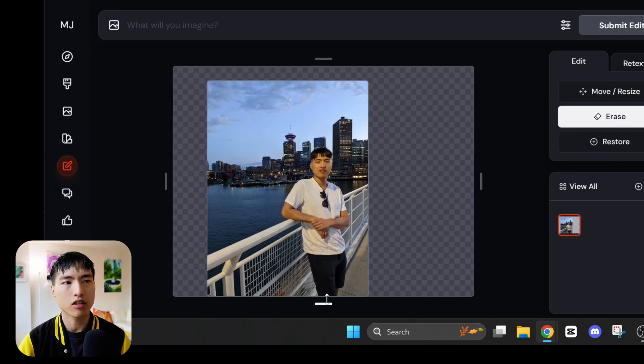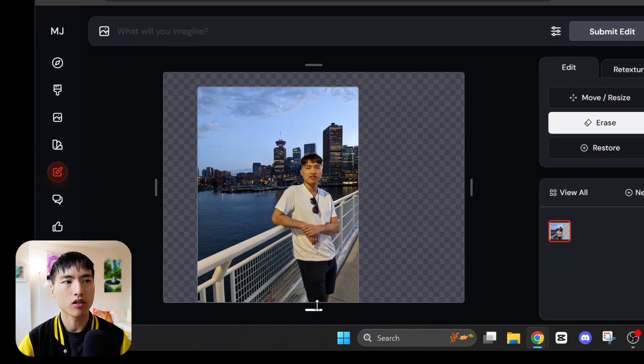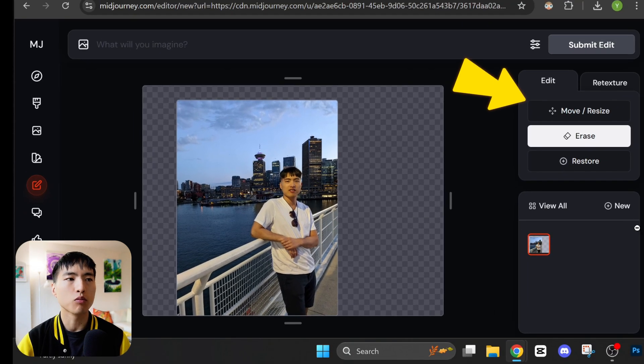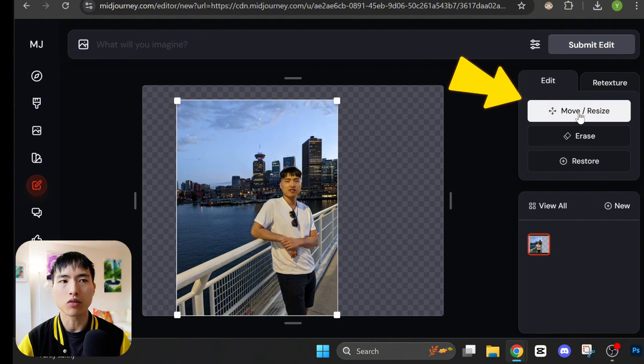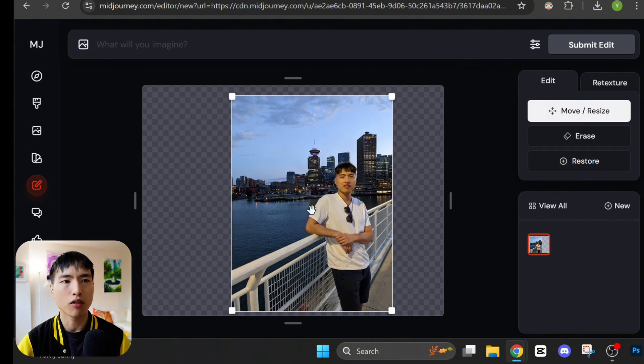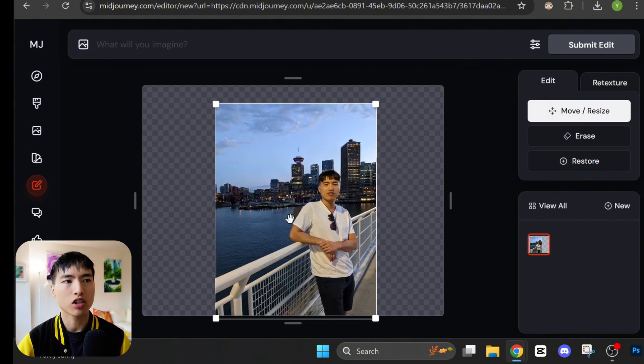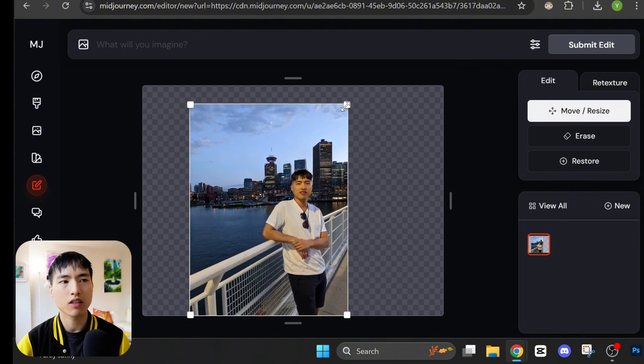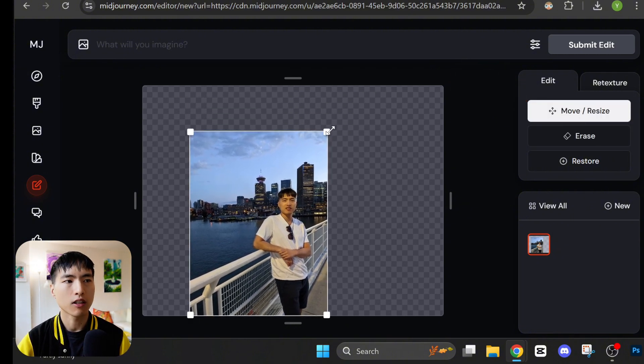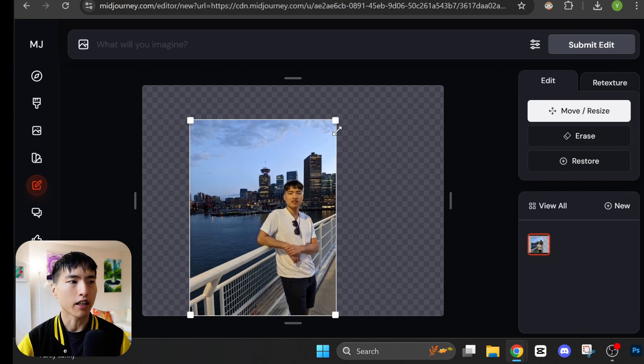I'd like to extend the borders a bit. Let's drag these sliders to expand the image. You can use this move and resize tool to drag the original photo around or change the relative size of it. I'll leave it like that.